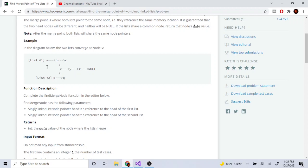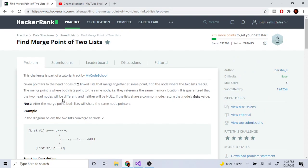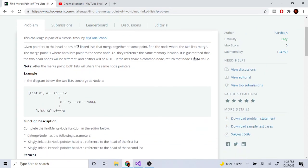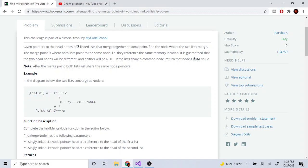So what you're trying to do is create a function that's given these two linked lists and just returns the node that it converged to.